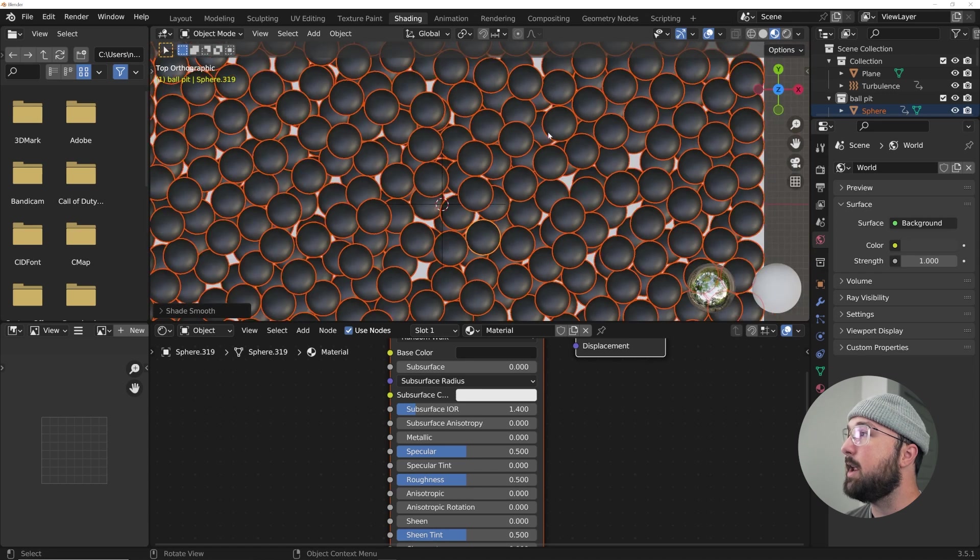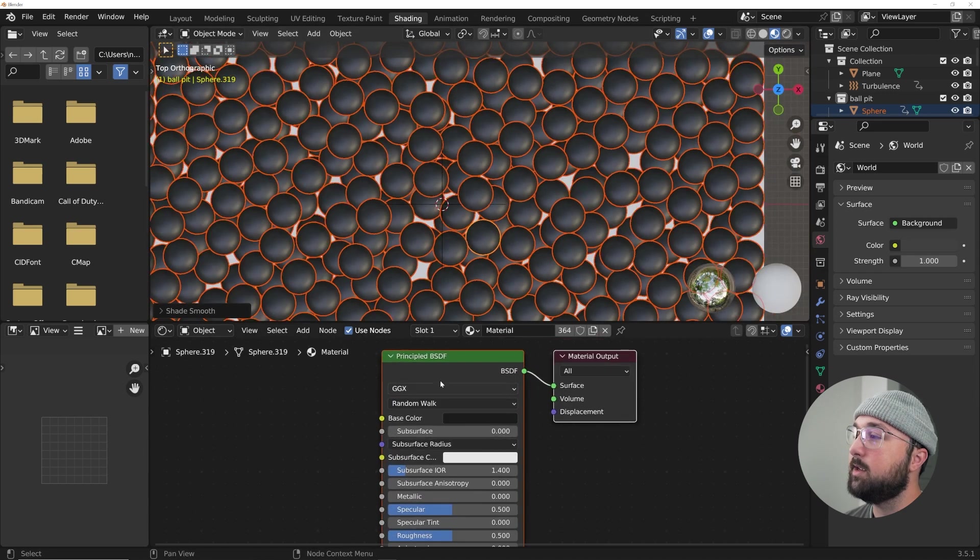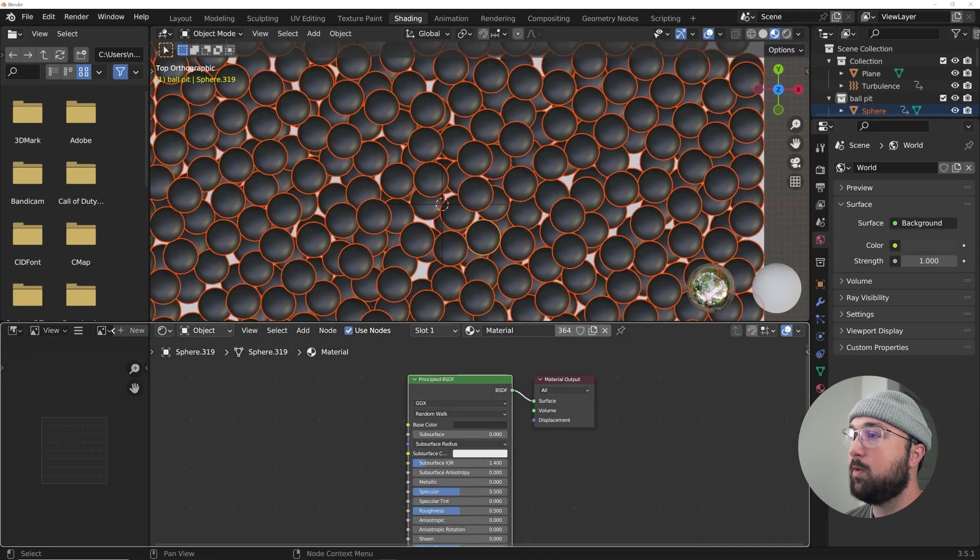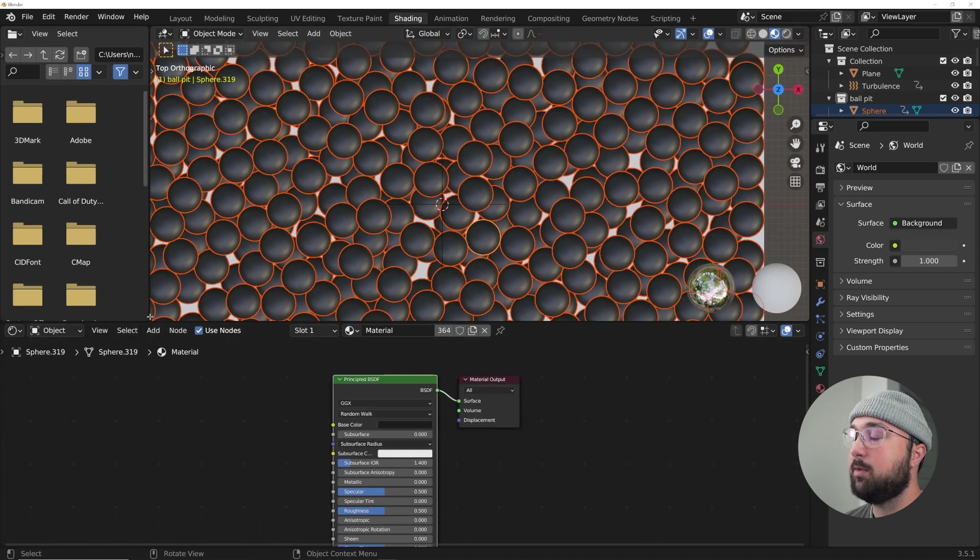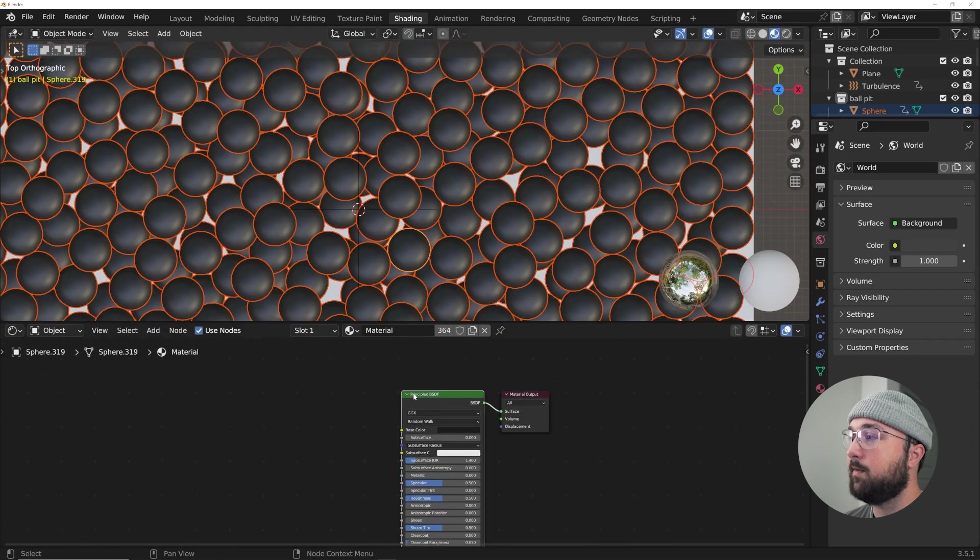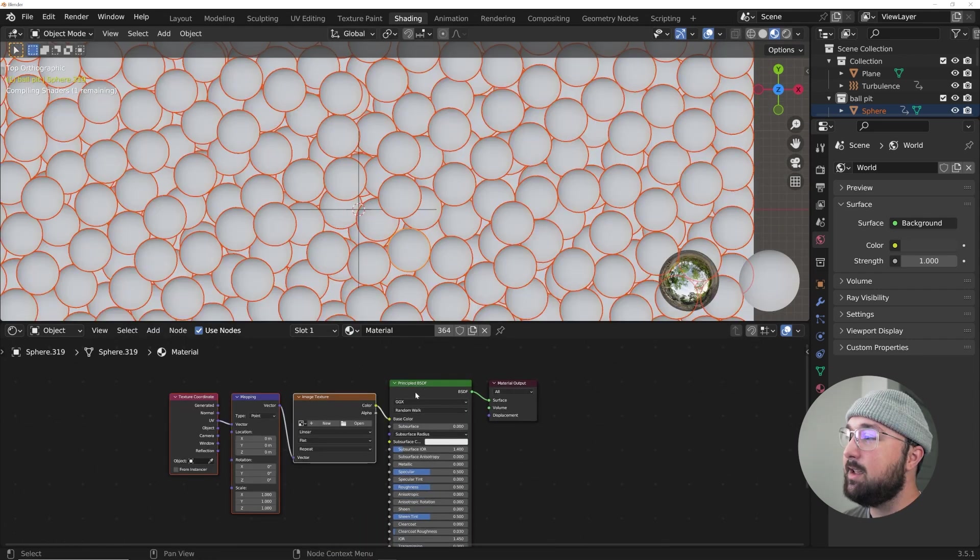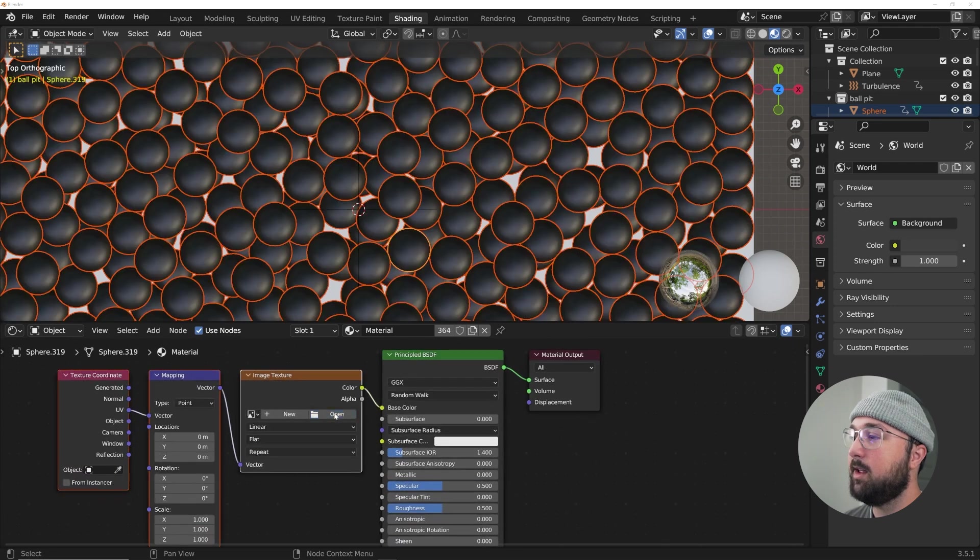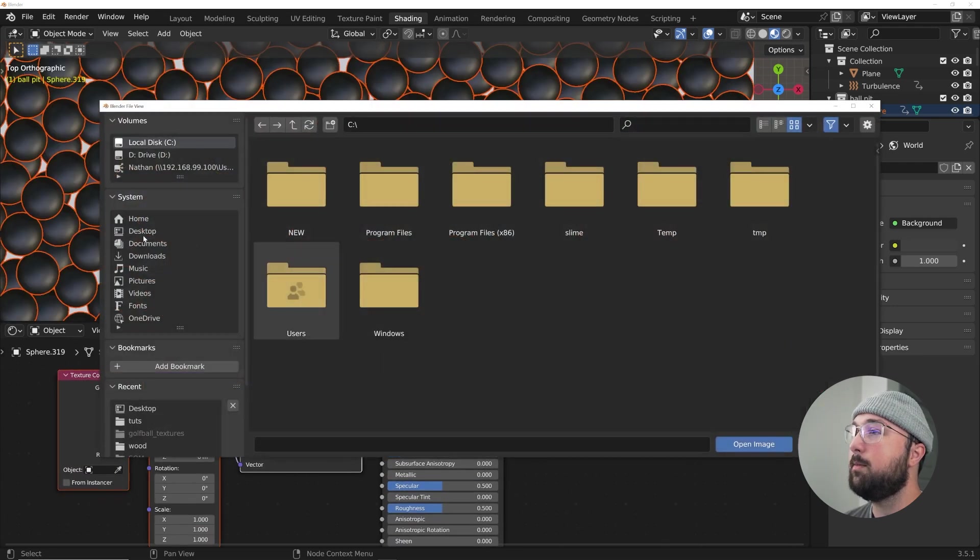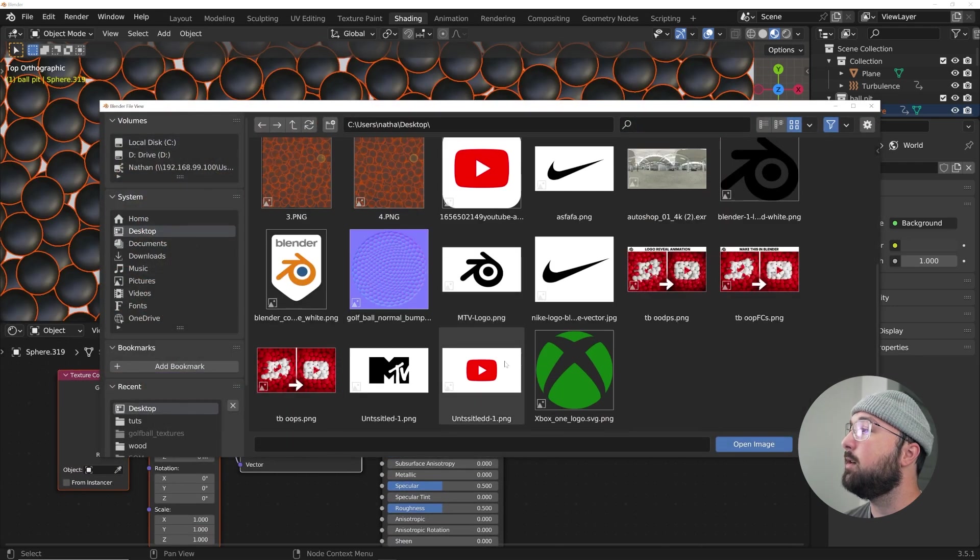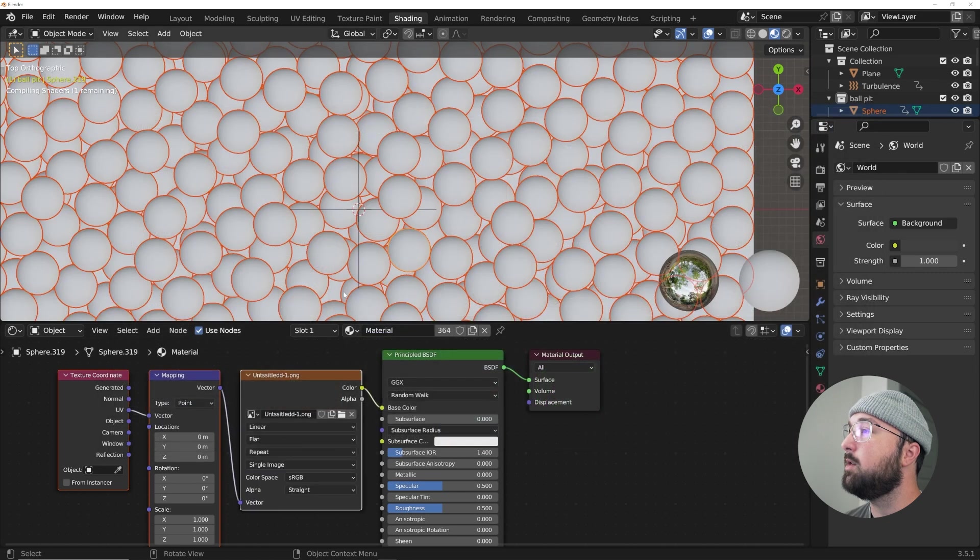They're all now going to have this material, and I'm going to shade smooth while we're at it. So what we can do now is click on this principle. If you have the Node Wrangler add-on enabled, it comes with Blender by default, I'm sure you've heard of it by now.